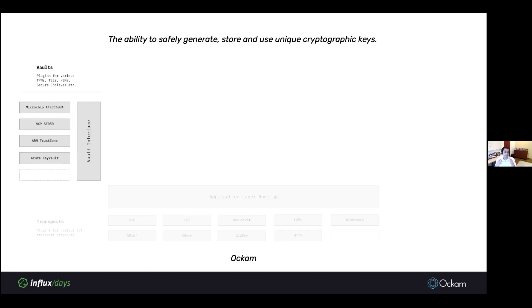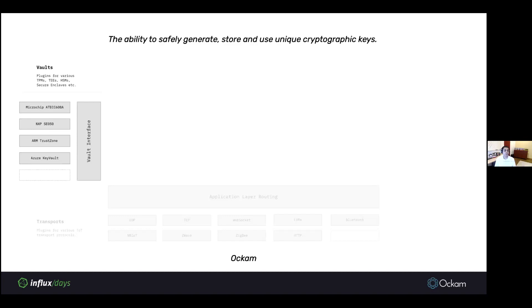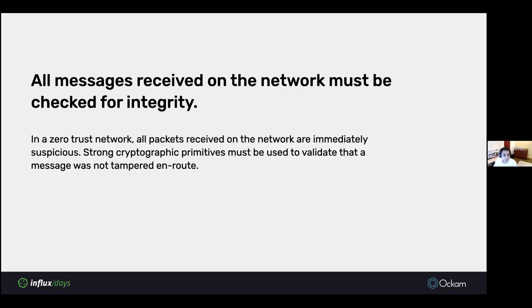It's an abstraction over popular TPMs, TEs, hardware security modules, secure enclaves, whatever name you use for them. Essentially, hardware that specialize in storing cryptographic keys and using those keys for various cryptographic operations. We have plug-ins for various vault implementations and we're adding more as we go forward.